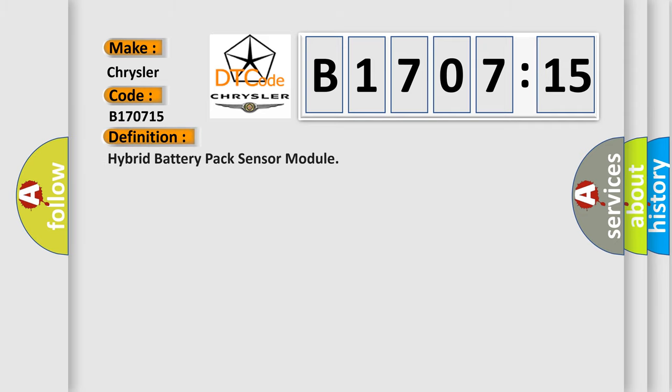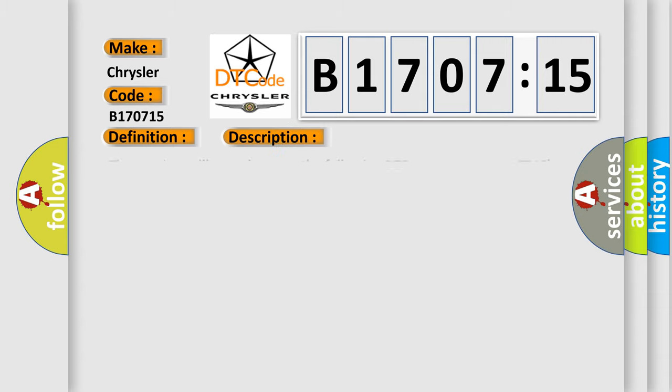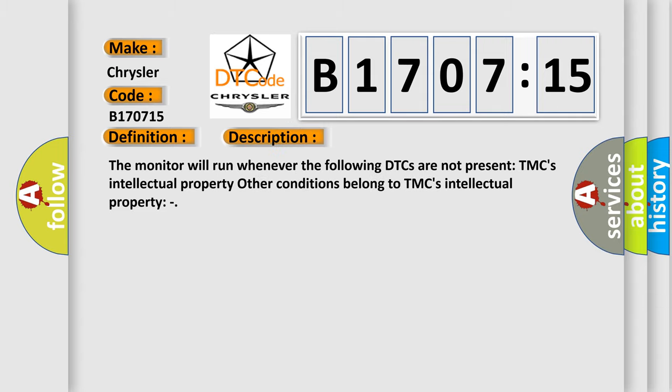The basic definition is Hybrid battery pack sensor module. And now this is a short description of this DTC code. The monitor will run whenever the following DTCs are not present. TMC's intellectual property. Other conditions belong to TMC's intellectual property.